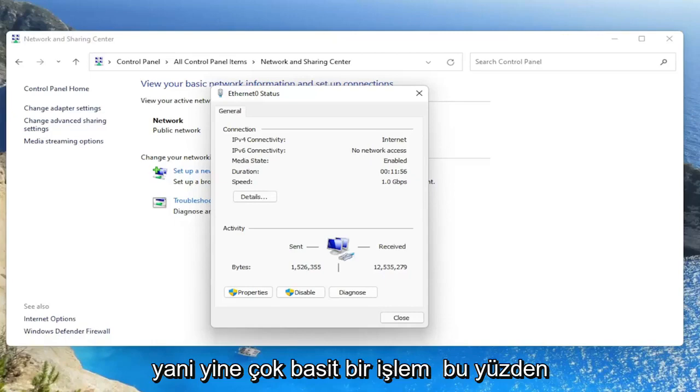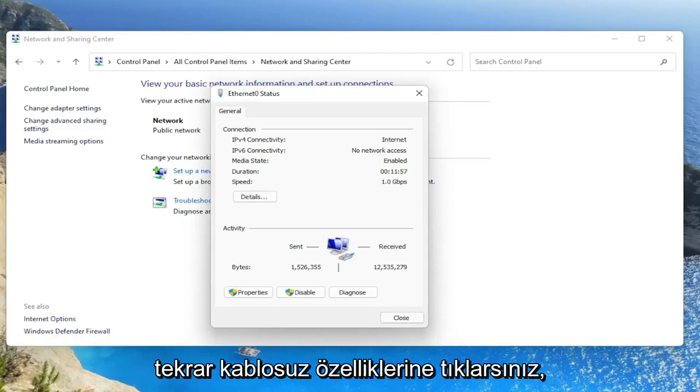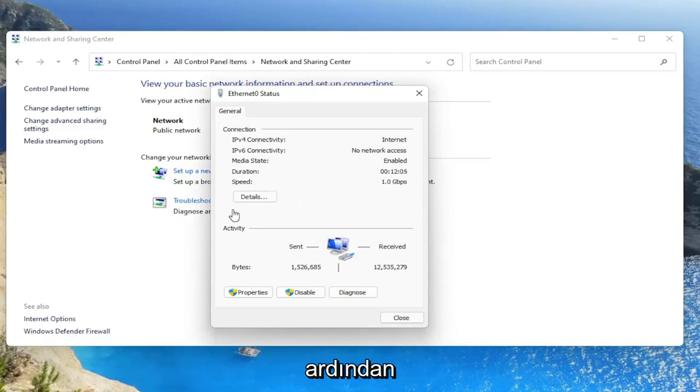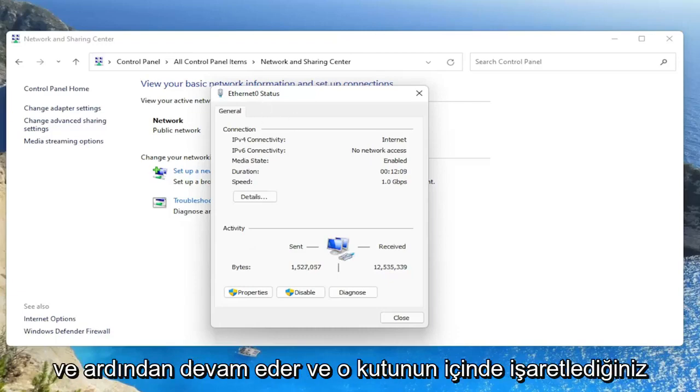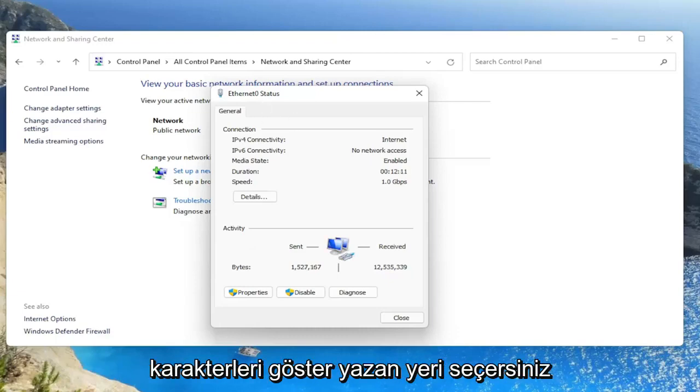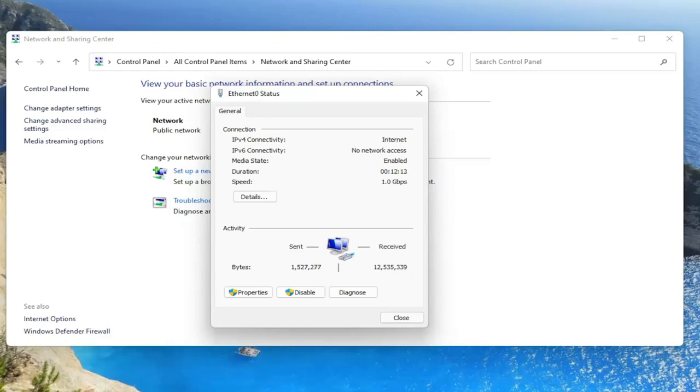So again, a very straightforward process. You would click on wireless properties. Then you would select the security tab on a new window that would open up. And then you would go ahead and select where it says show characters. You would check mark inside of that box and it would show your Wi-Fi credentials.